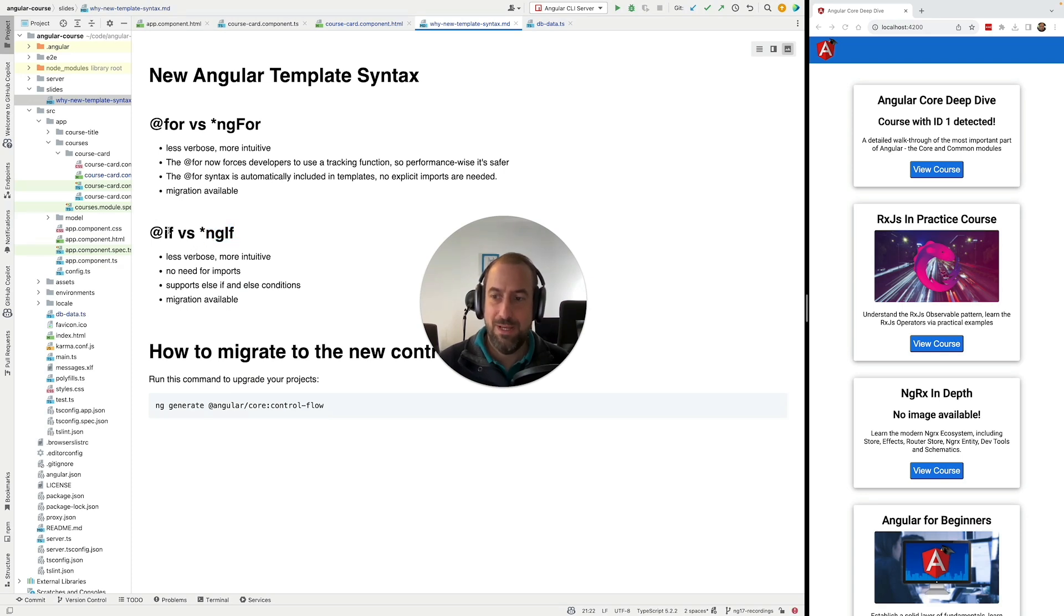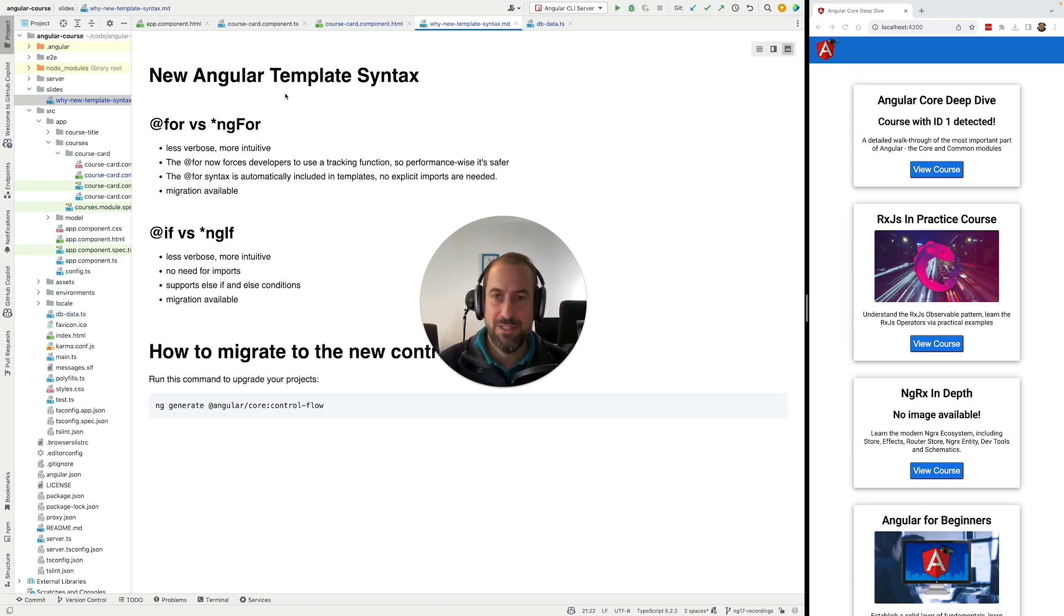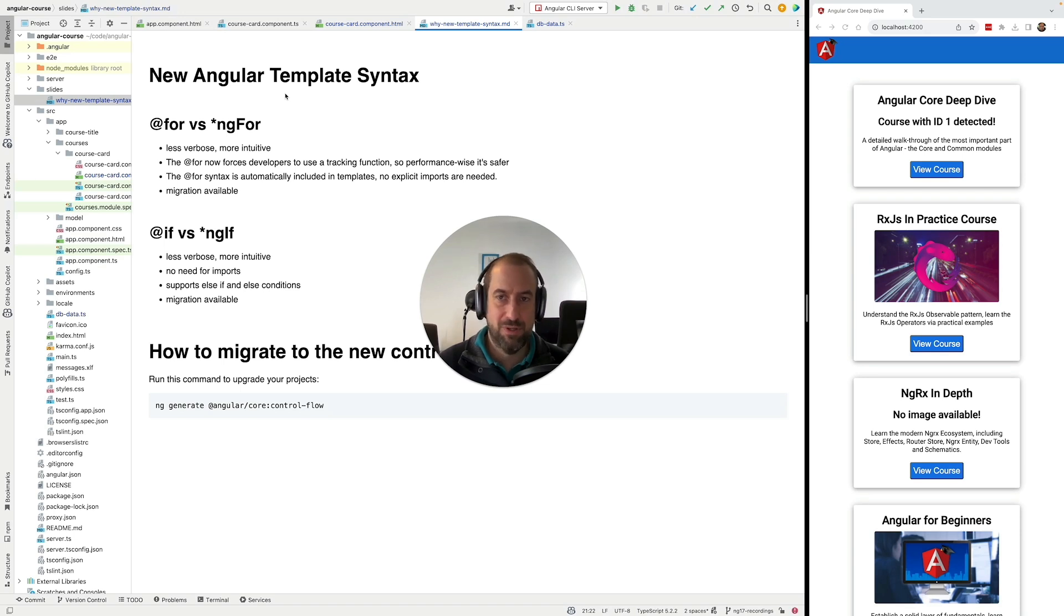So the new @if syntax is way less verbose and much more intuitive. It reads just like plain JavaScript. If you have coded in JavaScript or TypeScript before, you will immediately understand the syntax.